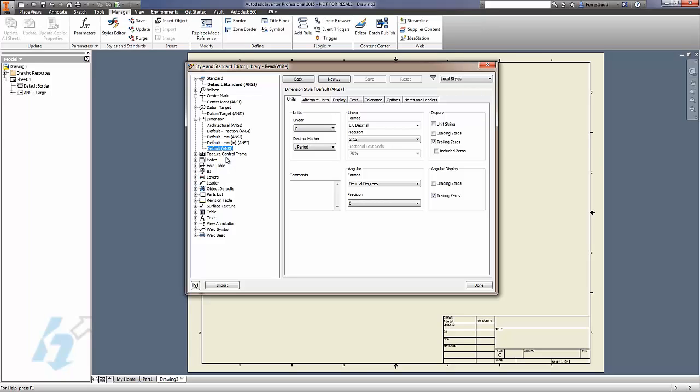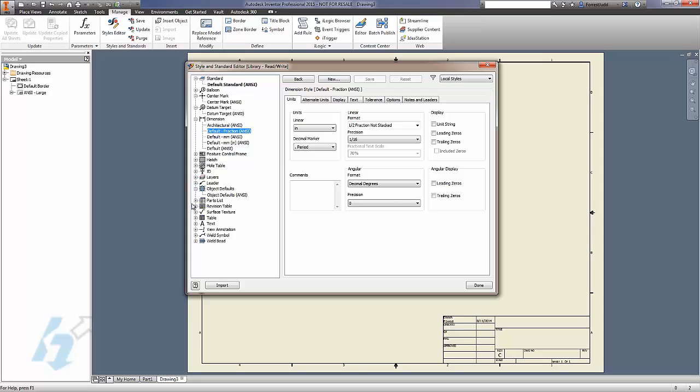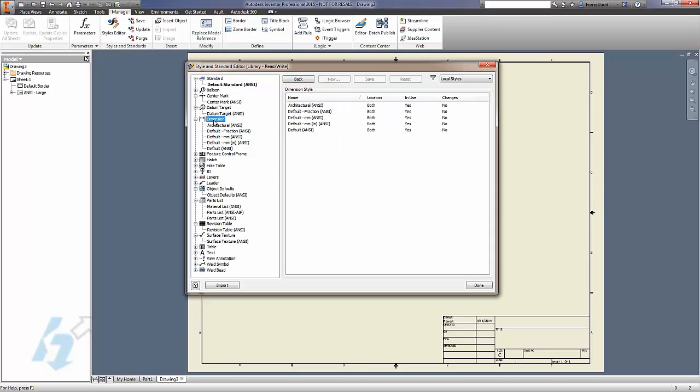So the right approach is to always create your own styles here. And we'll save the particular customizations of each style for a different day. But there are a couple of key things to remember when you're talking about styles, especially when we're dealing with drawing styles, because our styles don't exist in a vacuum.